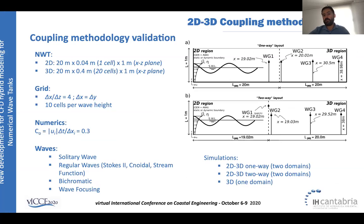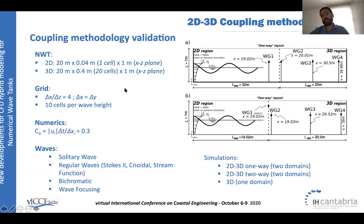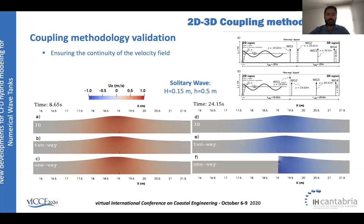The first validation uses a simple numerical wave flume with a flat bed. In the one-way layout, different wave gauges are used, with one gauge feeding information toward the three-dimensional domain. In the two-way layout, the same boundary location is used to transfer information between the two-dimensional and three-dimensional regions. The 2D mesh contains only one cell in the spanwise direction, while the 3D mesh contains 20 cells in the spanwise direction. The test case is a solitary wave traveling from left to right, reflecting fully at a wall and then propagating back to the left.